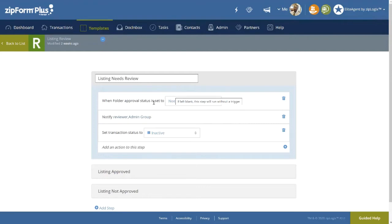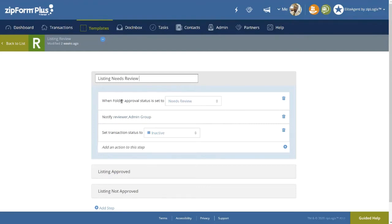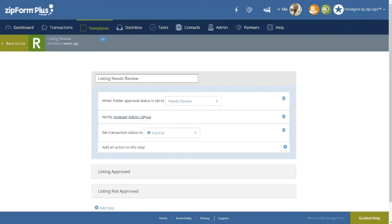We call the first action a trigger, as it sets the process in motion, meaning once the agent marks a folder for review and the stage is selected inside of the transaction, it will automatically trigger the next action that has been selected, which in this case is notifying the assigned notification groups.